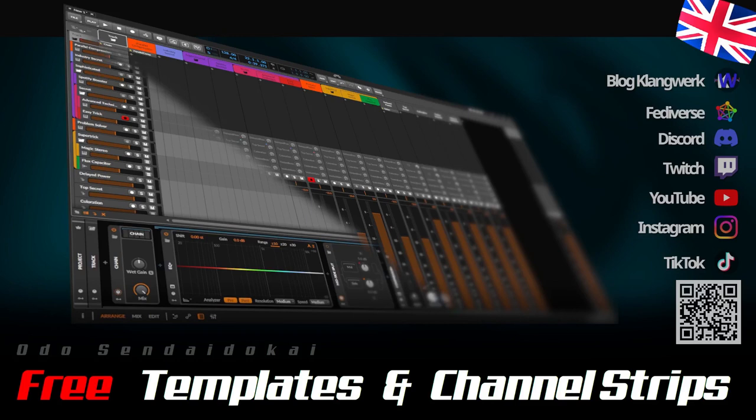Hello and a very warm welcome! My name is Odo Sendaidukei and this video is about Templates and Channel Strips.